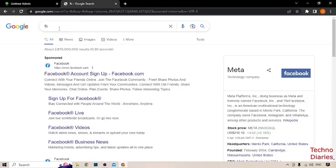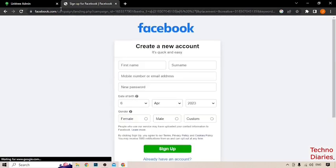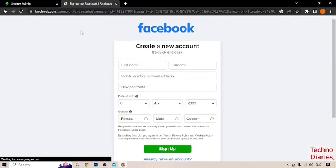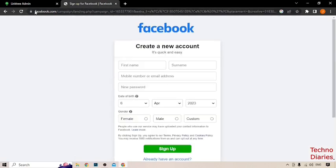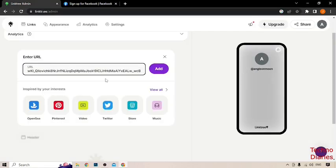And now, copy that link from Facebook sign up page. Paste it here and click on add.